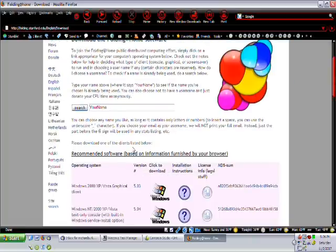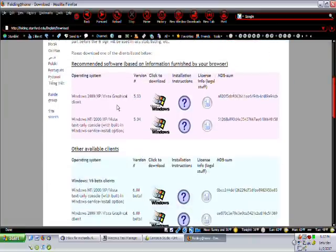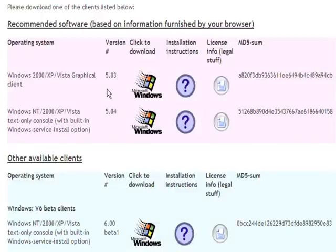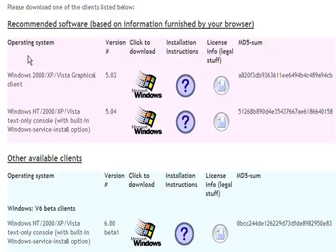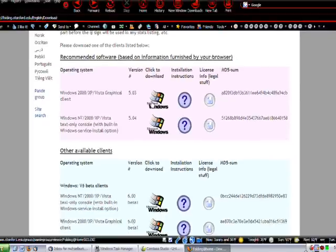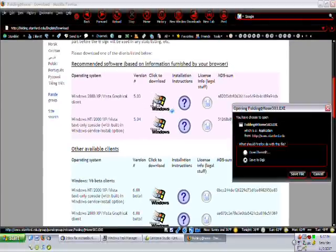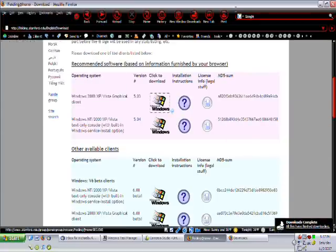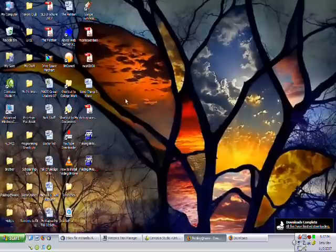Click back a couple times to go back to the download page, and you can see here that there are a couple different clients available. This is a graphical client like I have. It pops up as a screen saver. You can pop it up and take a look at it any time you want to. This option is a text only client. It comes up with just some textual information about what you're doing, how long it's taking, et cetera. So to download, just click the Microsoft Windows button, and click save file, and then go to your desktop.